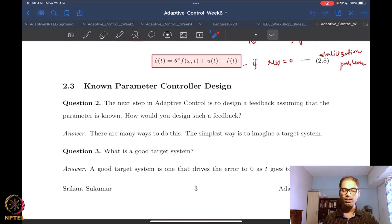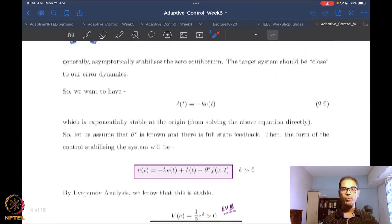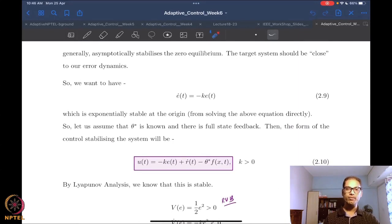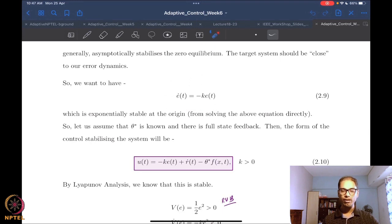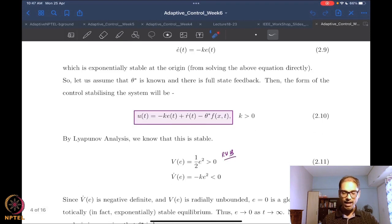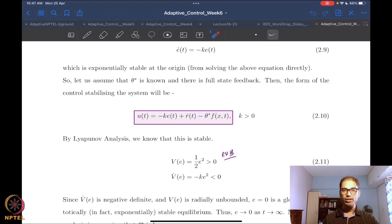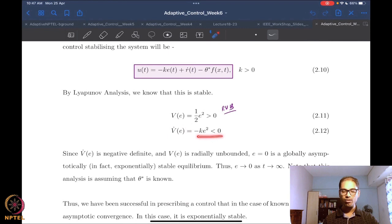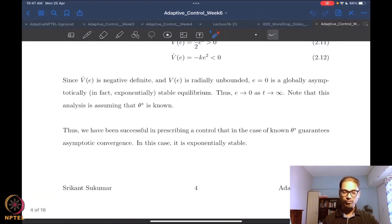The first step was control design assuming the parameter θ* is known. We chose a target system with two properties: it must be viable, meaning it has matching with the original system, and it must ensure the error has asymptotically stable properties. To achieve this target system we require a control that cancels the nonlinearity. In the known-parameter case we choose a radially unbounded Lyapunov function, compute its derivative which gives −ke², confirming asymptotic stability.